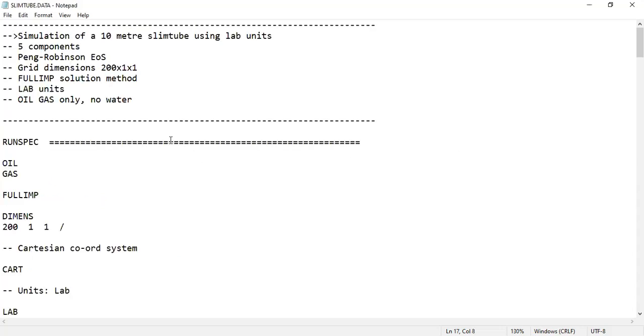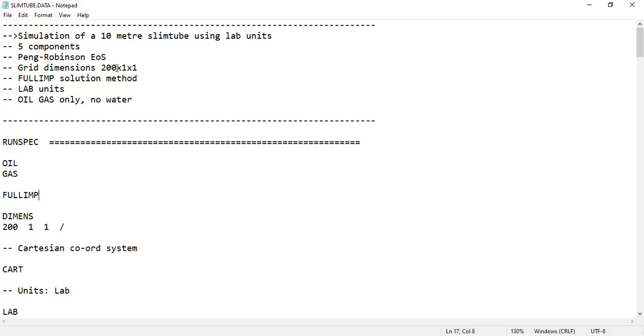In the available file, it's a simulation of a 10-meter slim tube. We will use lab units and involve five components. Peng-Robinson equation of state will be used. The grid dimension is 200 grids in the x direction, only one layer in y direction, and one layer in z direction.